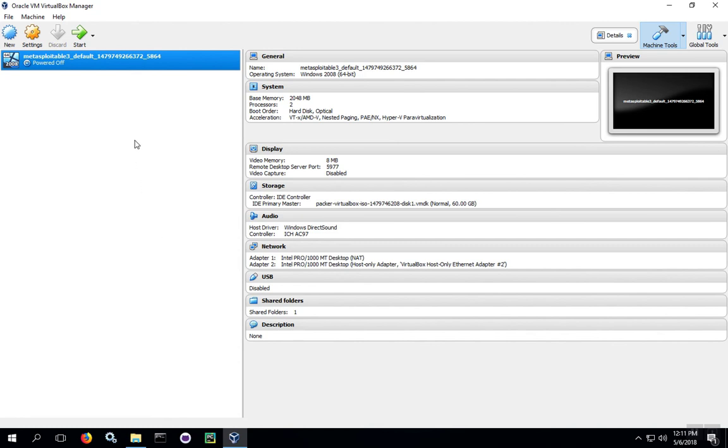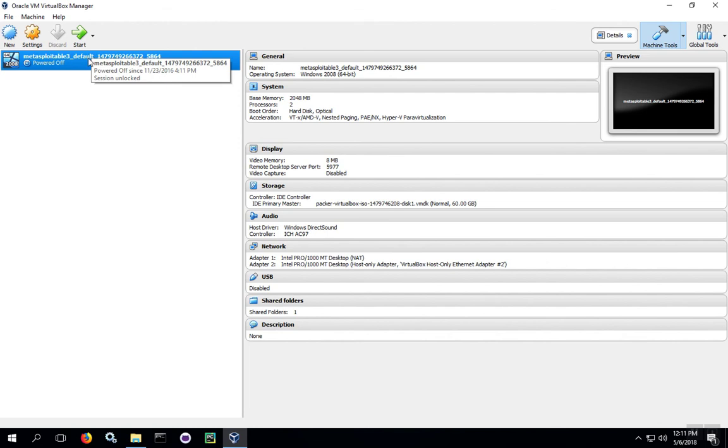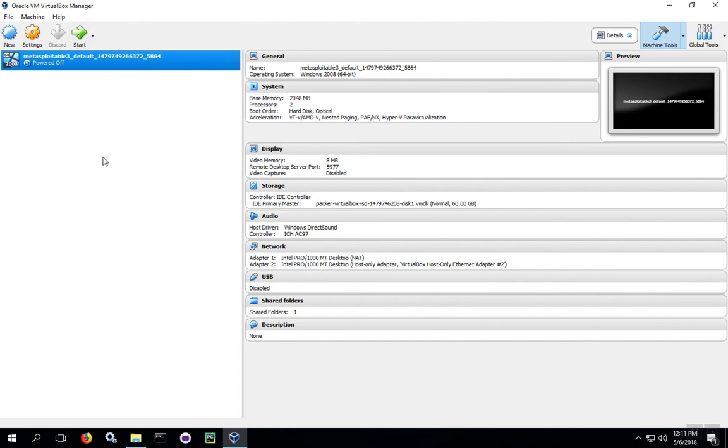If you're upgrading from a previous version of VirtualBox, you'll see the virtual machines that you installed in the past are now loaded in your new version of VirtualBox, and if you're installing VirtualBox for the first time, this area will be blank, and you're ready to start installing virtual machines.